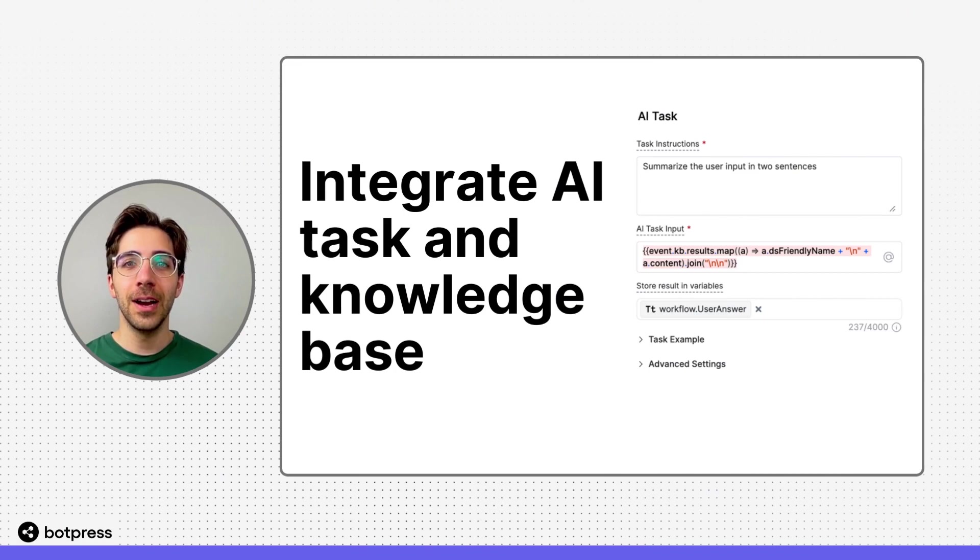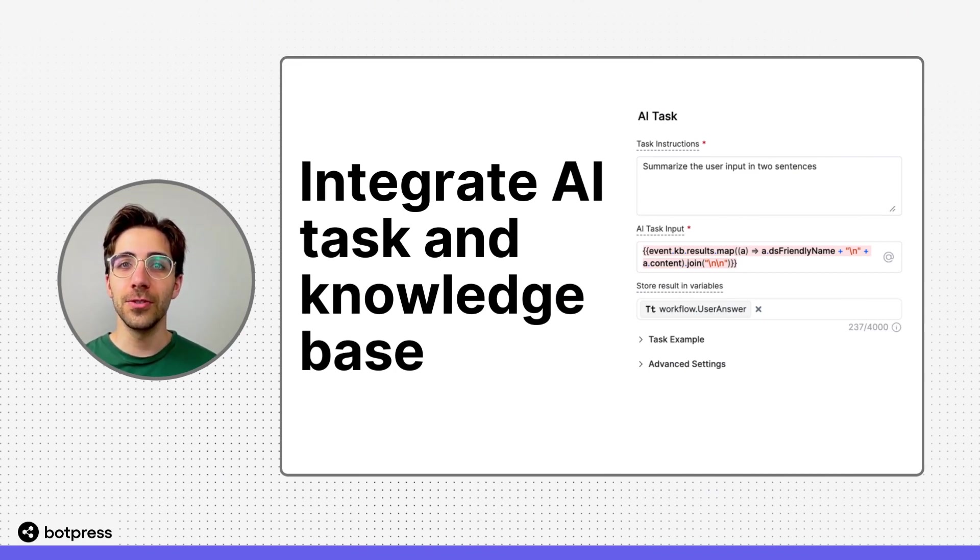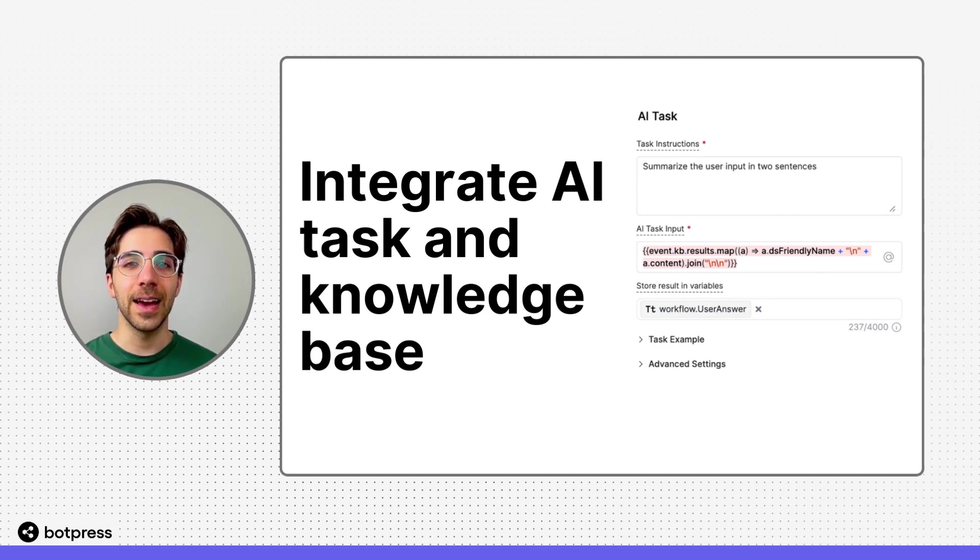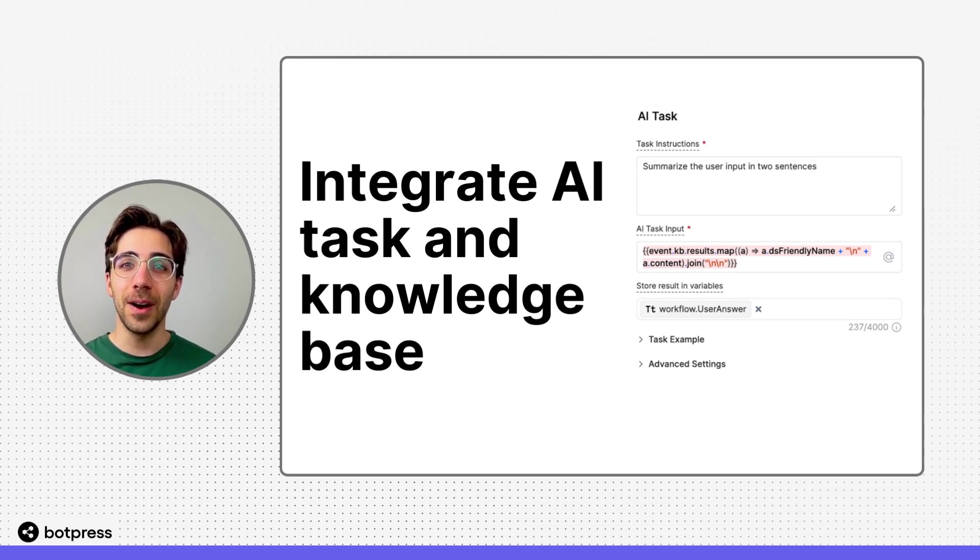In this video, I'll show you how to access the raw answer that your bot produces when your user queries a knowledge base. This way, you can integrate the AI task with your knowledge base and have more control over the answers that your bot gives to your users.